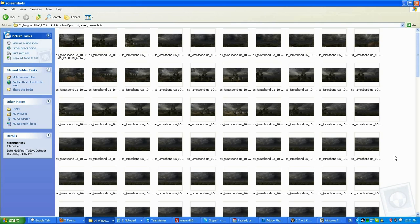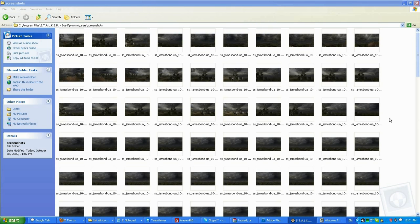I'm going to use Photoshop CS4 and STALKER: Call of Pripyat, which just came out — I just got the game and the graphics are amazing. Unfortunately I'm using my ATI AMD Radeon X800 256MB video card that doesn't support DirectX 9C or even Shader 3.0. This is my backup card purchased in 2007. I'm currently selling my GeForce GTX 275 and I hope to get an AMD Radeon HD 5850, which will support Windows 7, DirectX 11, and Shader 4.0.